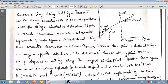We assume theta to be the angle made by the tension at point x with the x-axis. Similarly, theta-dash is the angle made by the tension at point x-dash with the x-axis.